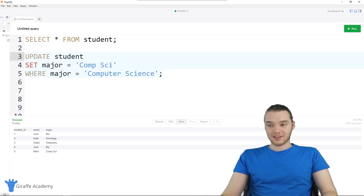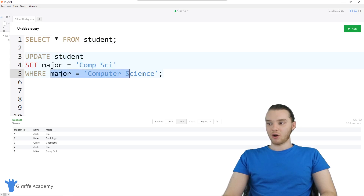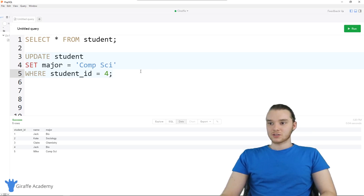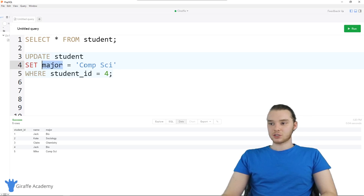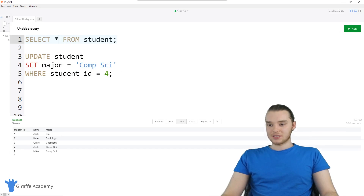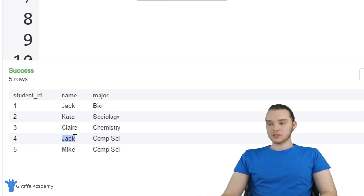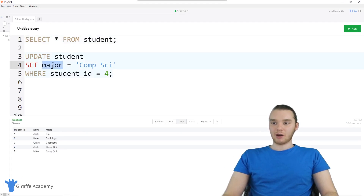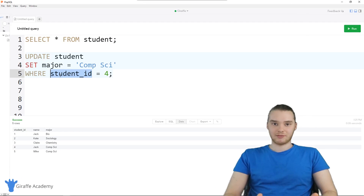Another thing you can do is update specific rows using a different condition. So I could say UPDATE student SET major equal to comp sci WHERE student_id is equal to four. I'm updating the student's major who has an ID of four. Running that and then selecting all, you can see that Jack, who used to be a biology major, is now a comp sci major because his student ID was four. You can get creative playing around with setting different things and checking different conditions.